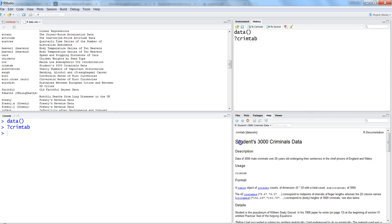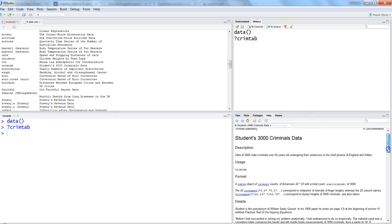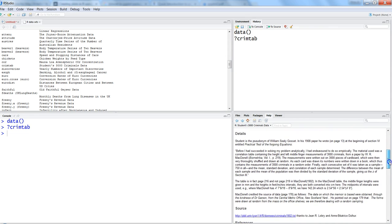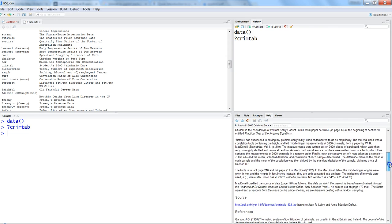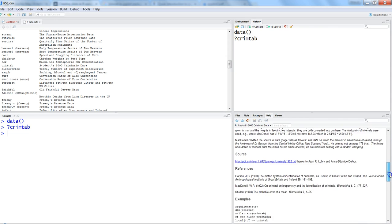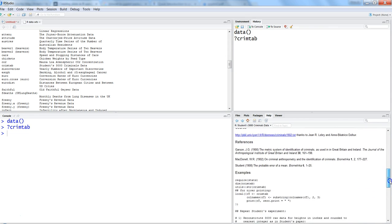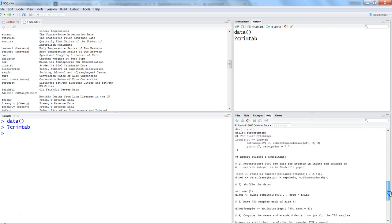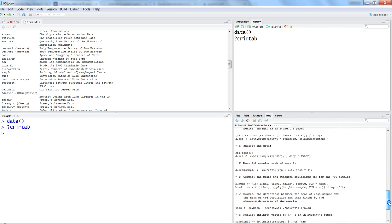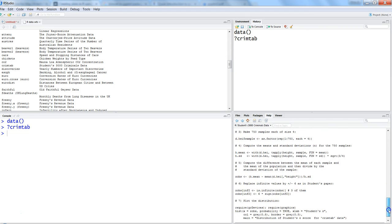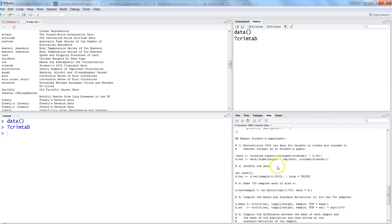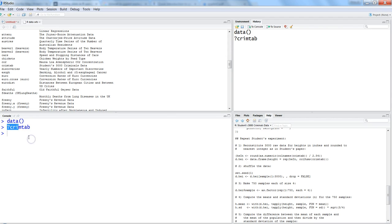It shows Student's 3000 criminals data and other details about when it was captured, who captured it, what values it contains, and some examples of how it's used in R. That's a very quick way of looking at the data.